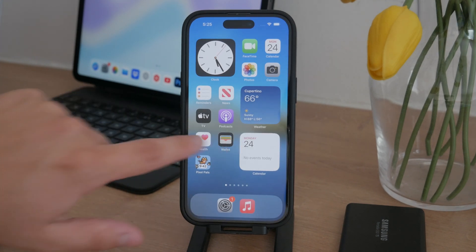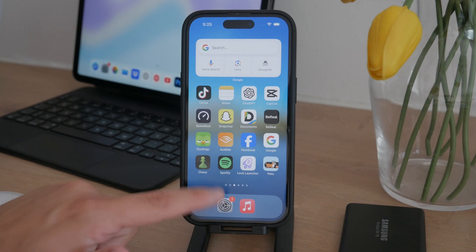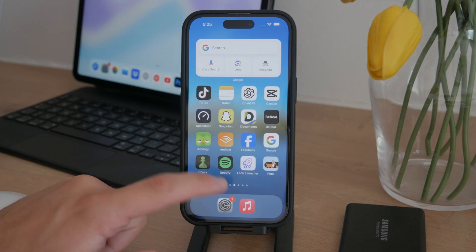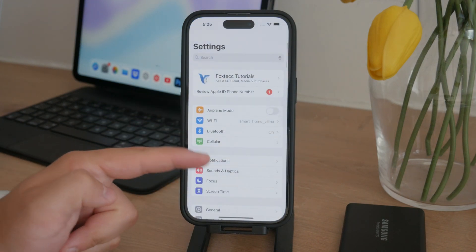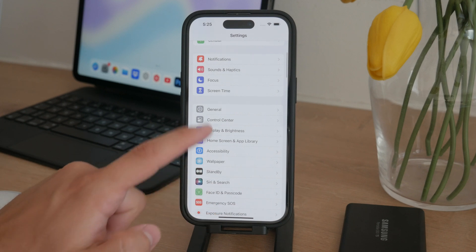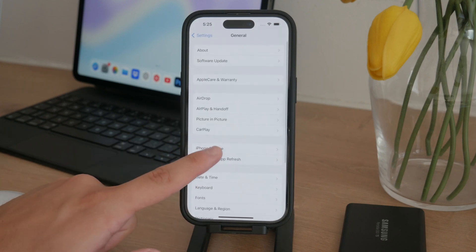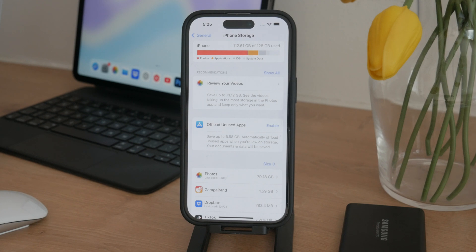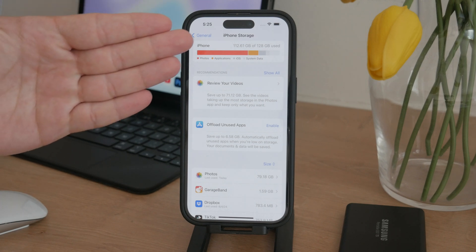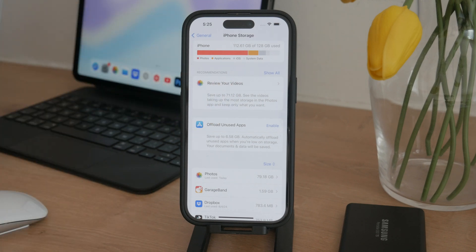First, to get an overview of what's taking up the space on your iPhone generally, head over to the Settings app. Once there, go to the General section and then tap on iPhone Storage. You'll need to wait a moment for it to load, but once it does, you'll see a visual representation of your storage usage. This section will show you exactly how much space is being used by photos, apps, and other types of data.